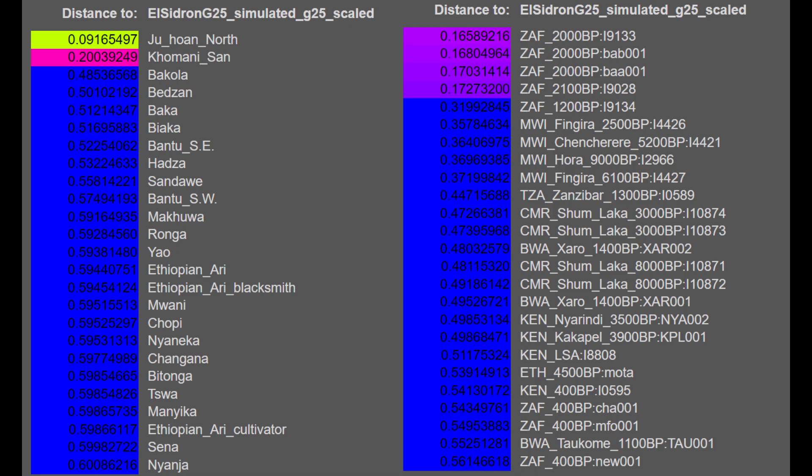And with G-25, we see that this individual is closest to Ju|'hoan people, this Neanderthal individual, which by the way, you can download the G-25 simulation from the description. And he is closest to Ju|'hoan people and San people from South Africa, basically South African hunter-gatherers. And for the ancient samples, he's most similar to various South African hunter-gatherers once again.